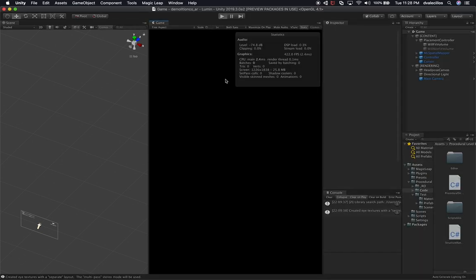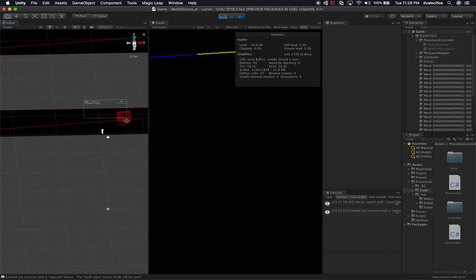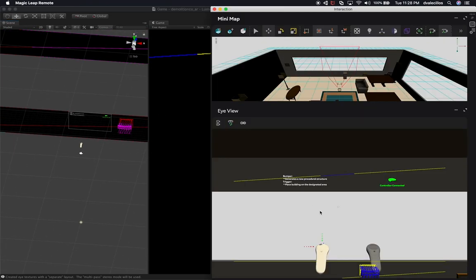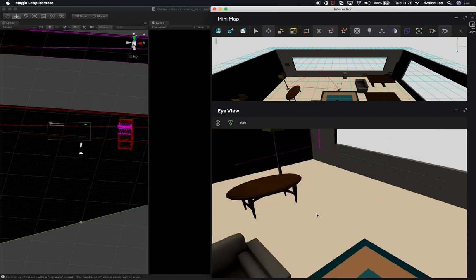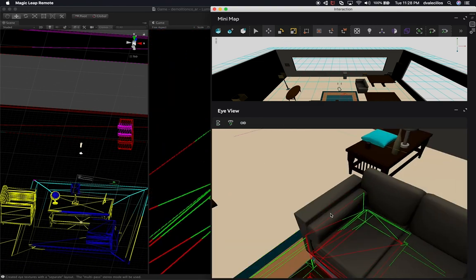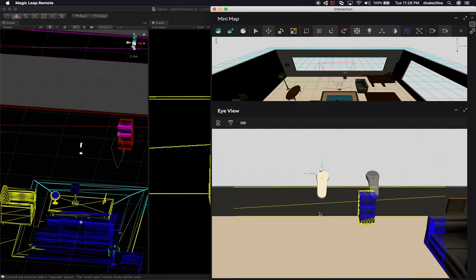If I hit play, we should start seeing the ML Spatial Mapper doing its work. Because the camera is looking forward, it's already mapping some areas such as a little table and a little shelf that's in the scene. I need to look around so that the mapping keeps going and starts mapping the couches and basically everything around the area.